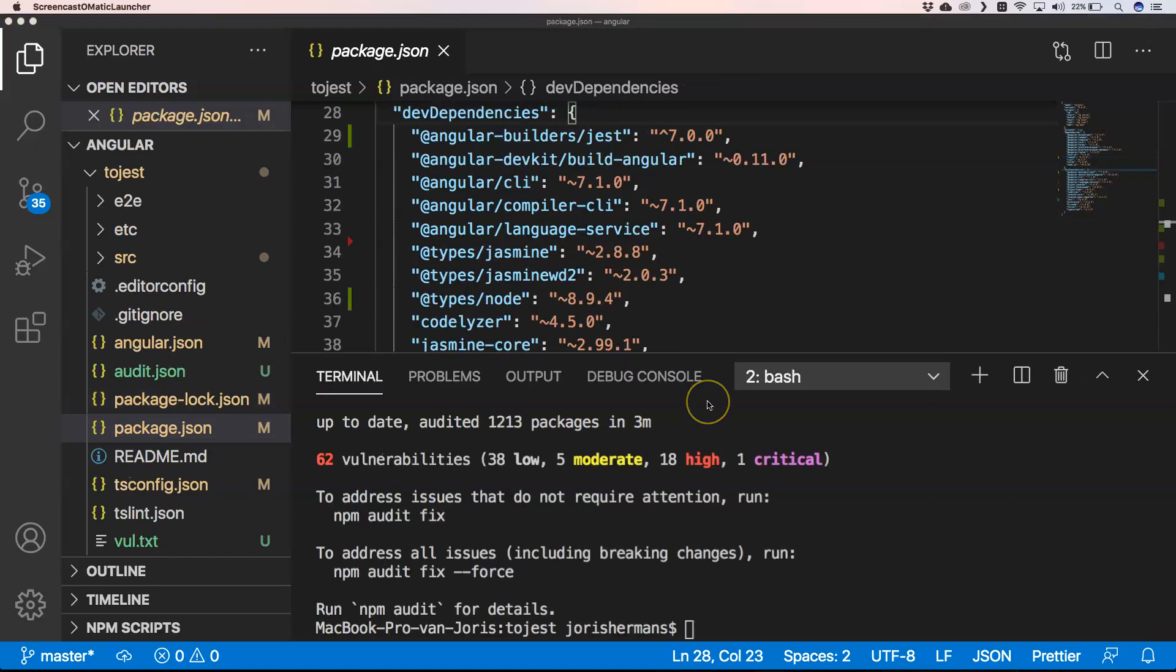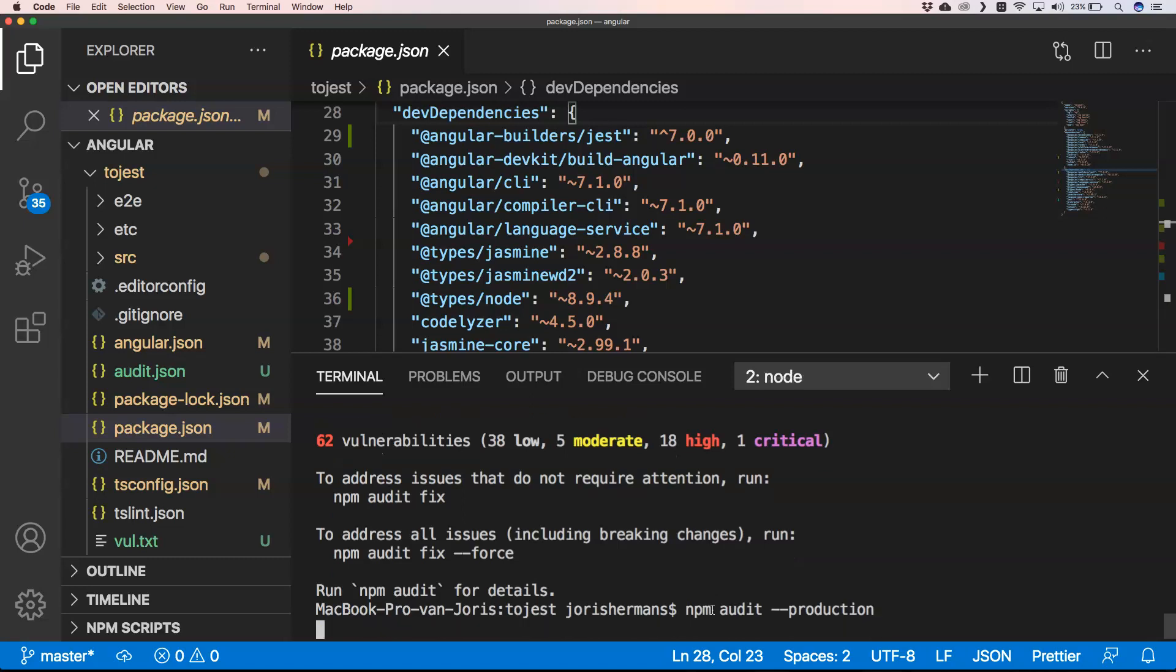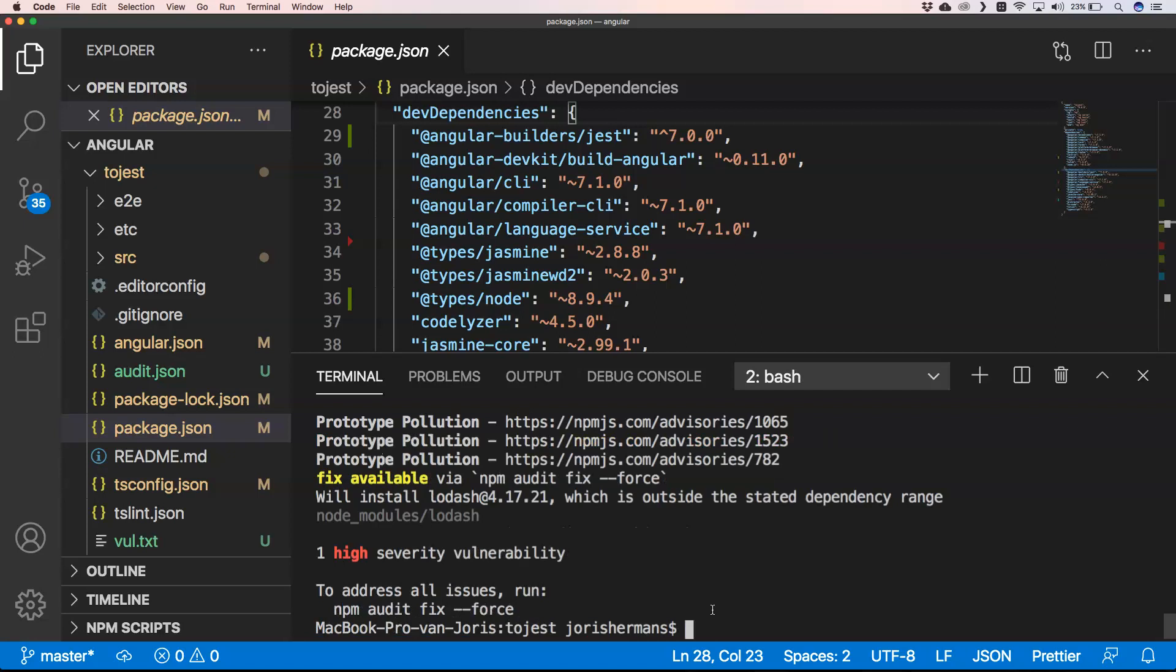So we have 62 vulnerabilities after our install. And we have now lodash which has a vulnerability in there. So if we now do here a check on that, we do npm audit --production.